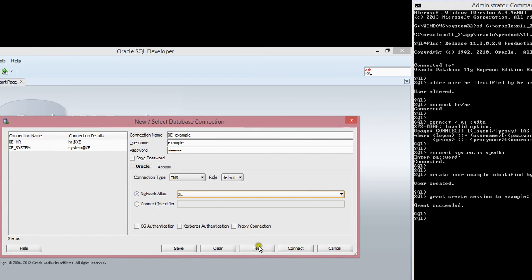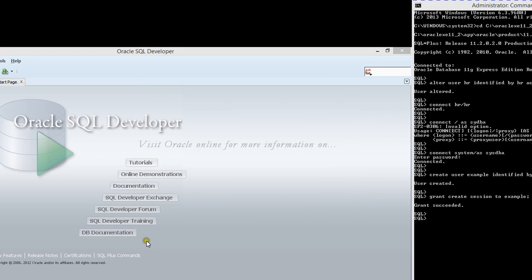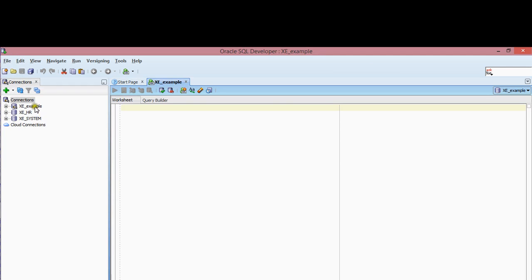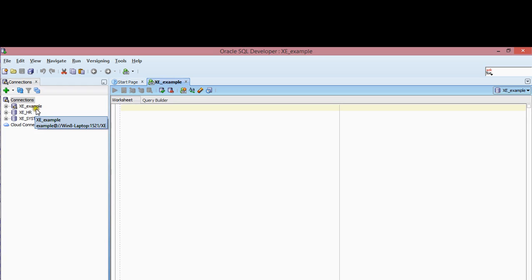Then I'm going to click Test. If you look at the bottom, it says successful — that means I have access to the local database with this configuration. I'm going to save this. You can save it or just connect to the database. I'll connect — and I'm logged in as a regular user now, with that user at the top as a connection in my SQL Developer software.